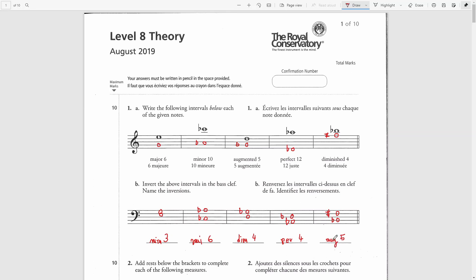Now for a final verification of whether all inversions have been done correctly, we will check according to the formula: a major interval should become minor after inversion and vice versa; augmented should become diminished and vice versa; and perfect should remain perfect. Checking our results: major became minor — correct; minor became major — correct; augmented became diminished — correct; perfect remained perfect — correct; diminished became augmented — correct. We also verify using the formula where the original interval size plus its inversion size should equal nine: six plus three equals nine; three plus six equals nine; five plus four equals nine; five plus four equals nine; four plus five equals nine.